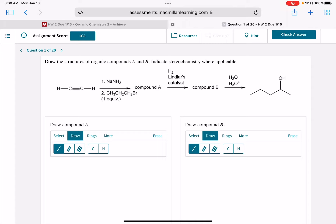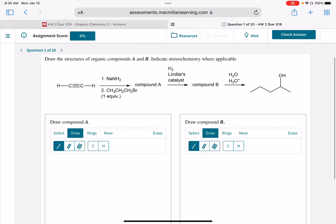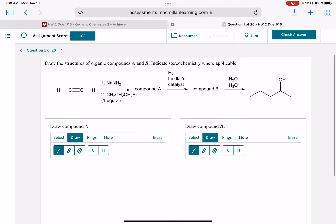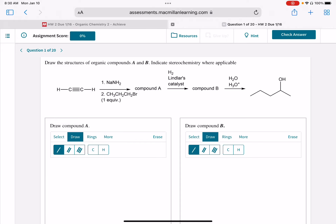I'm going to give you some tips for Achieve Homework 2. The first five problems on this homework assignment are multi-step synthesis problems. These problems will be a review of material that we covered in 241, chapters 7, 8, and 9, as well as some of the material we learned in chapter 10 this quarter. So it's going to be a little bit of everything.